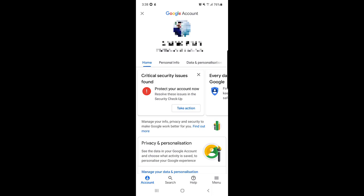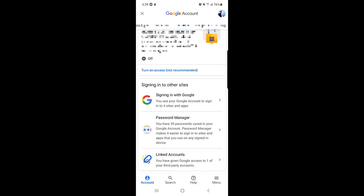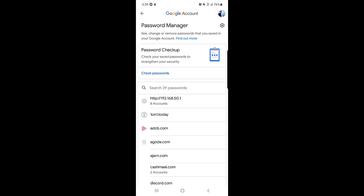This brings you to the same page you can access from your browser. Here, tap on 'Security.' Once you're in Security, scroll down and you will find 'Password Manager.' Tap on Password Manager — here you can see, change, or remove passwords saved in your Google account.